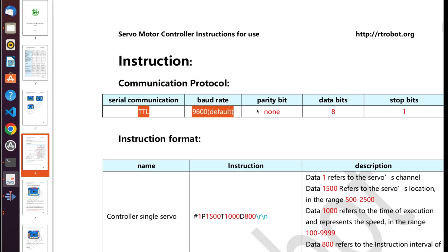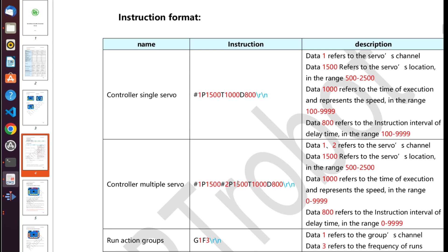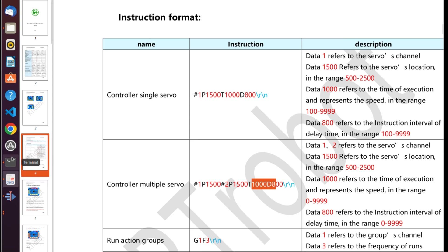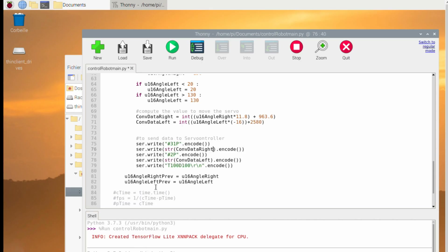We saw how to move manually the servo, but we need to send the data by serial. This is the documentation of the servocontroller — the parameters and the frame to send to the servocontroller by UART protocol from the Raspberry Pi 4.